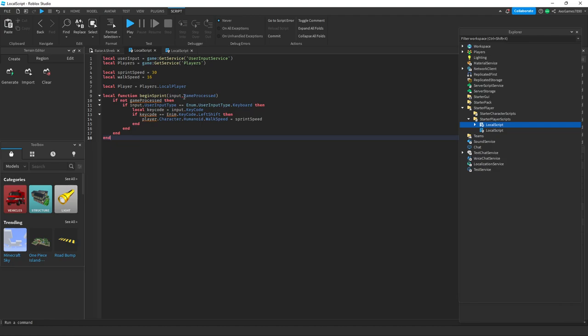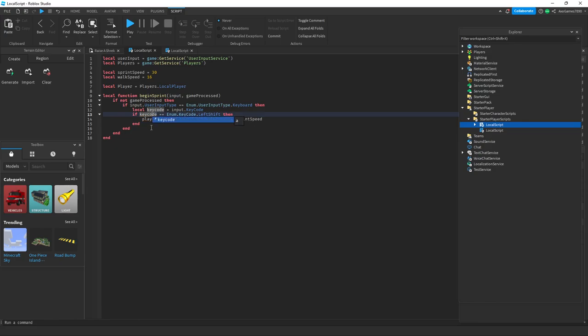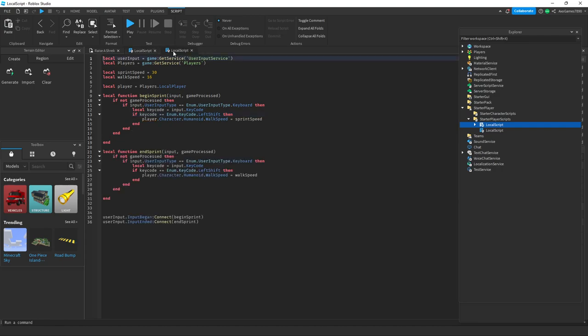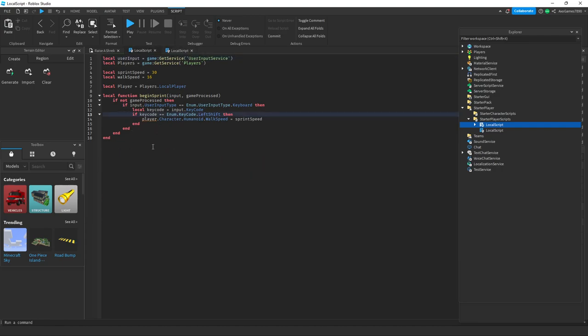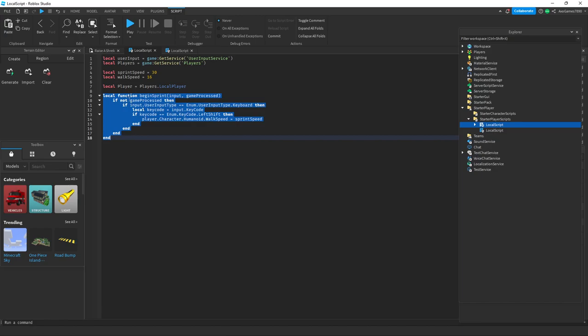I'll change this to input comma space game processed. Why is my blue light fading? So then what you want to do is copy and paste the local function, like the part where local function starts to end.